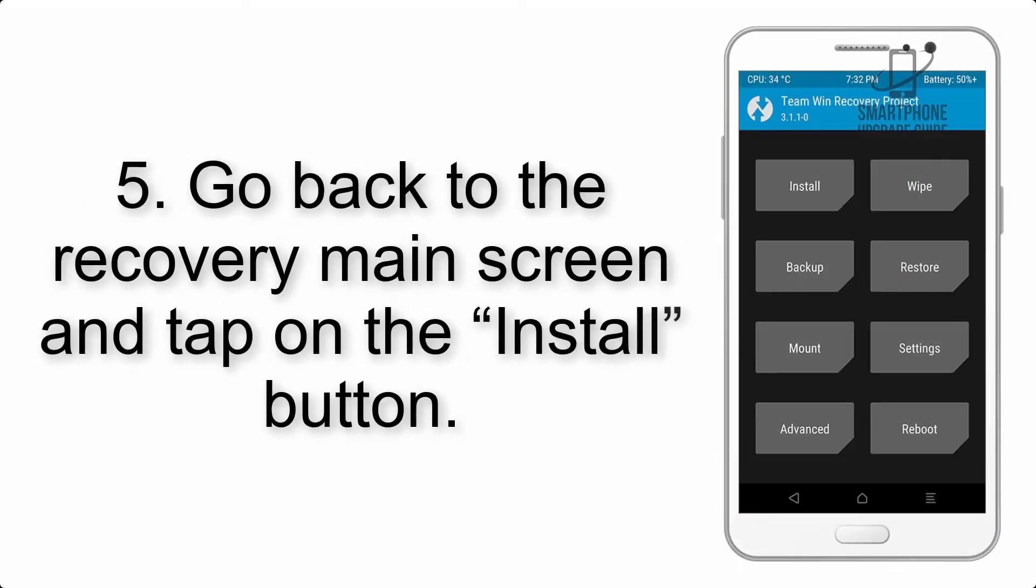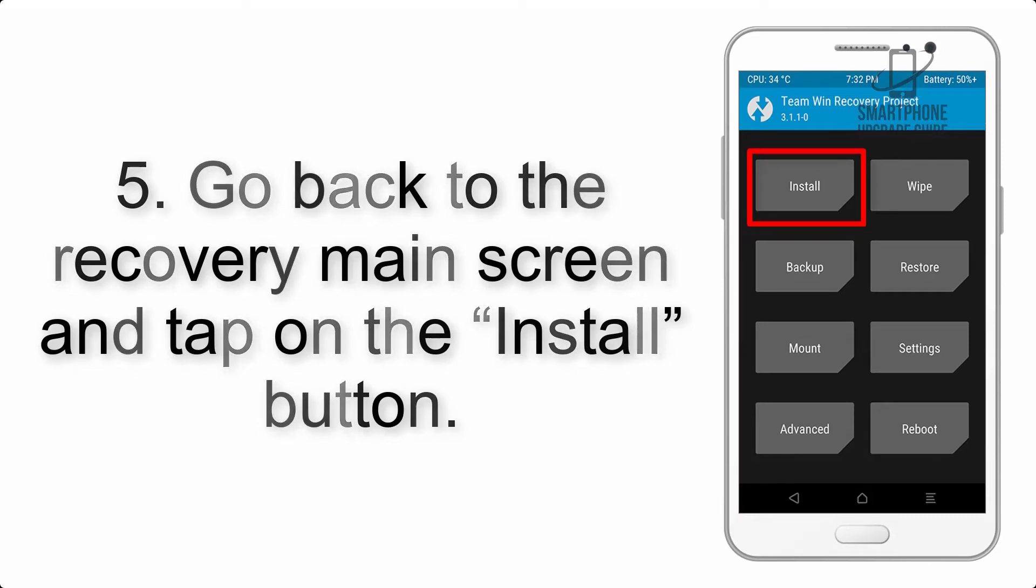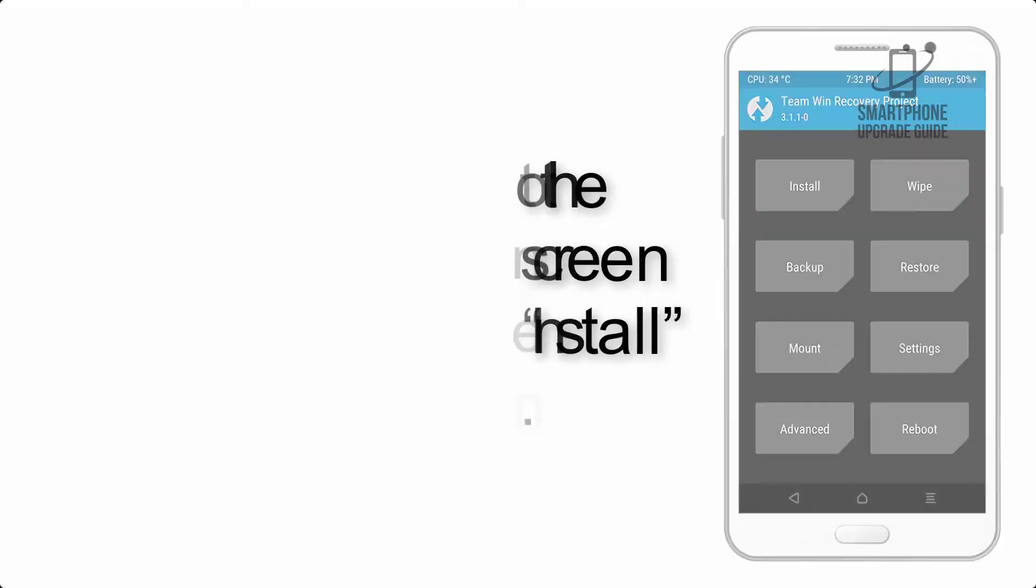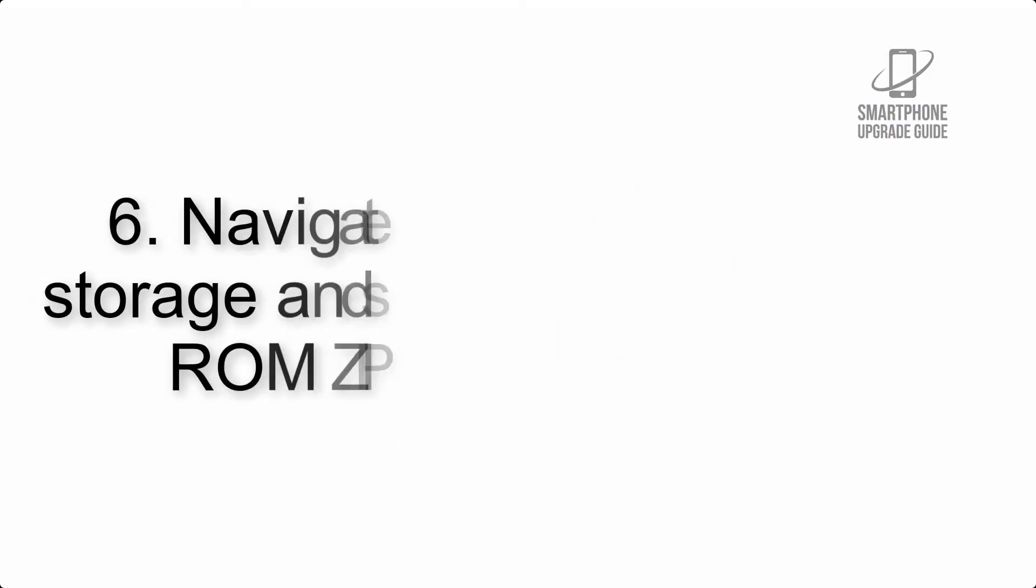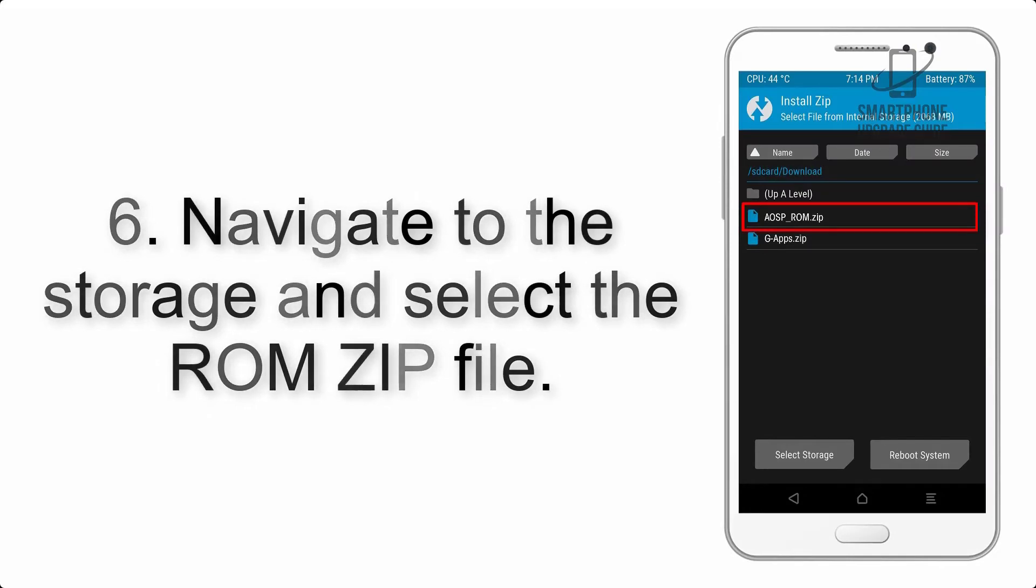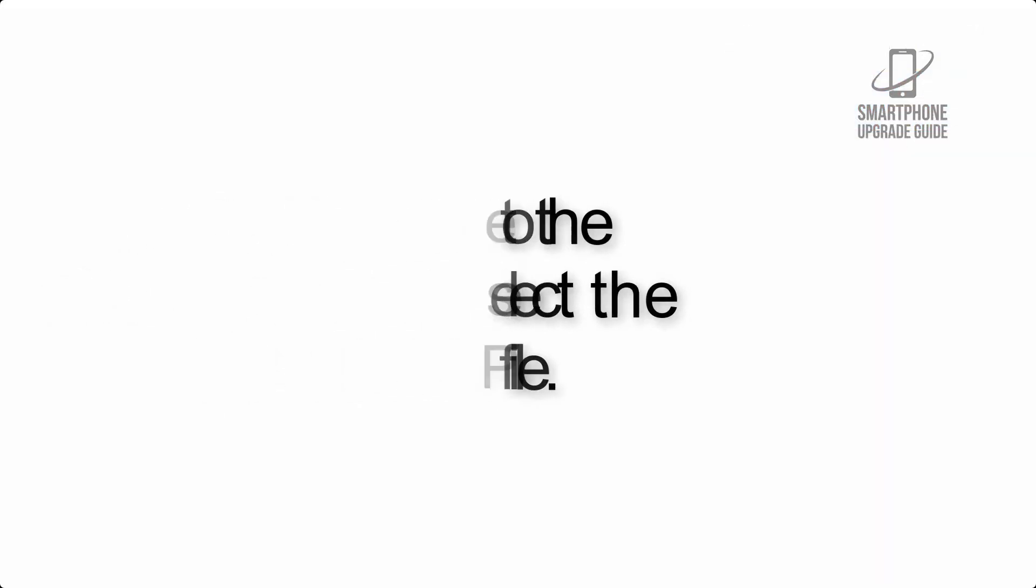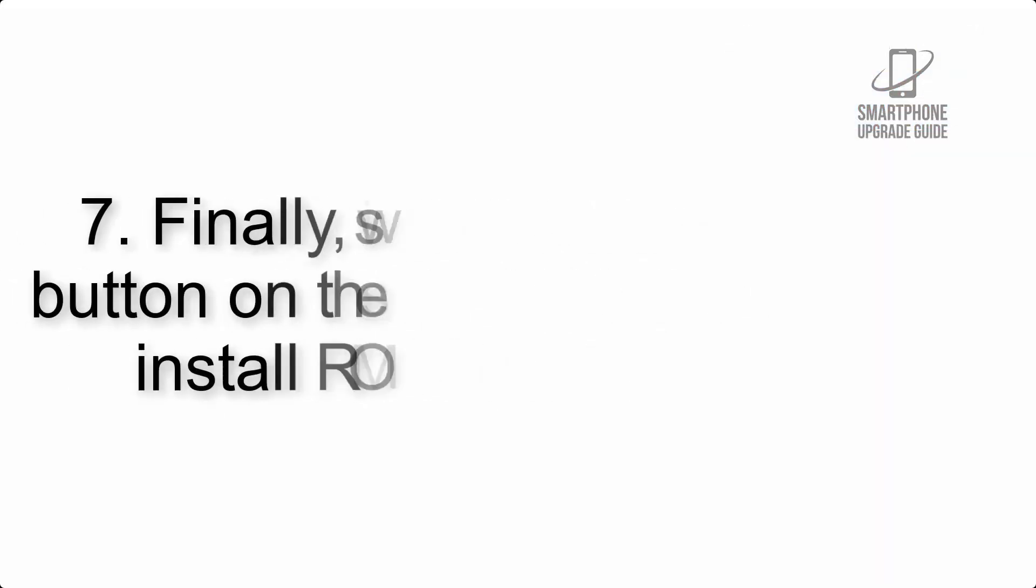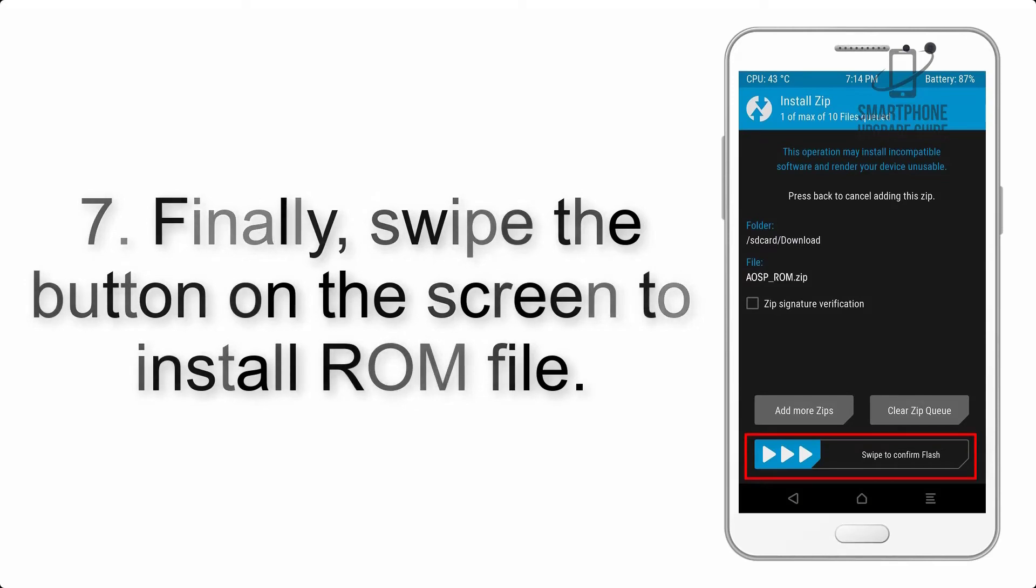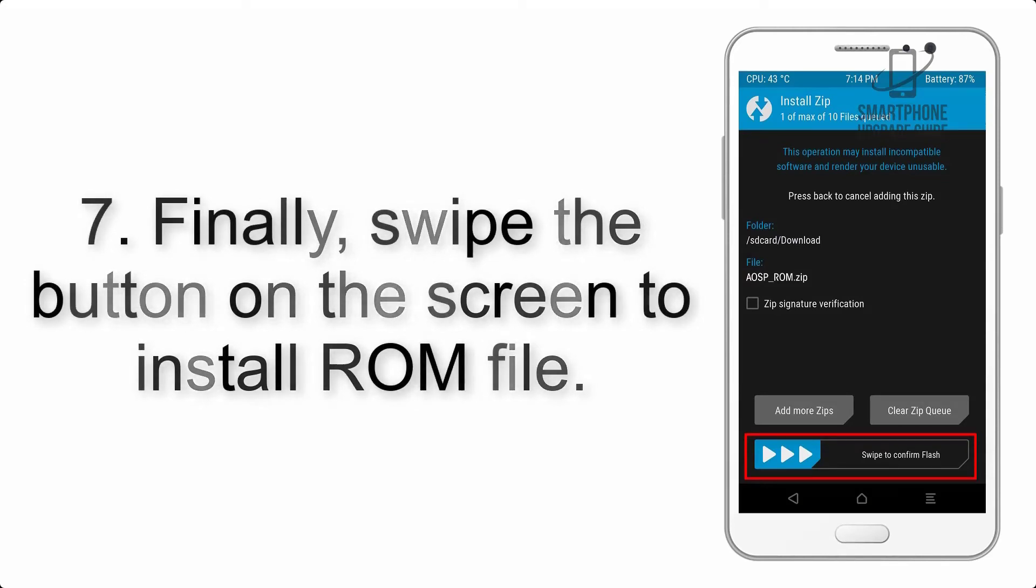Step 5: Go back to the recovery main screen and tap on the install button. Step 6: Navigate to the storage and select the ROM zip file. Step 7: Finally, swipe the button on the screen to install the ROM file.